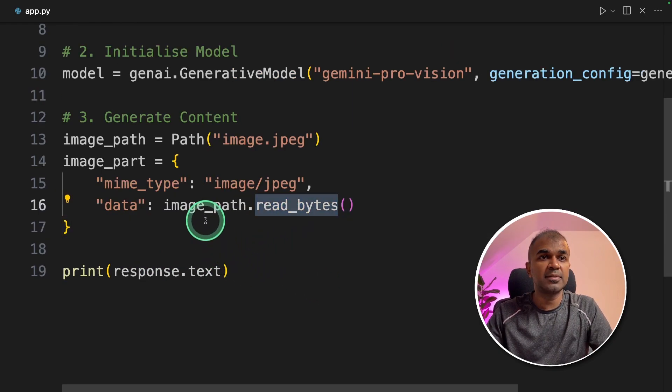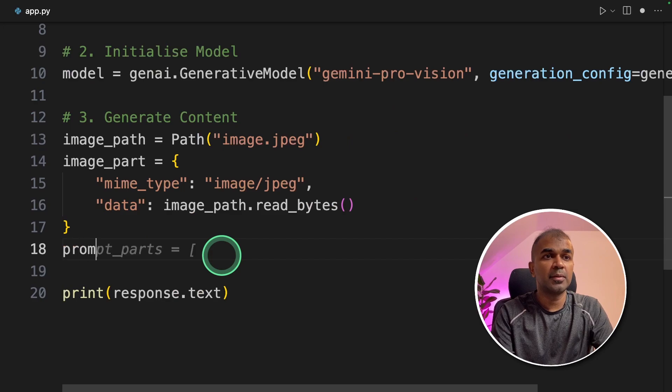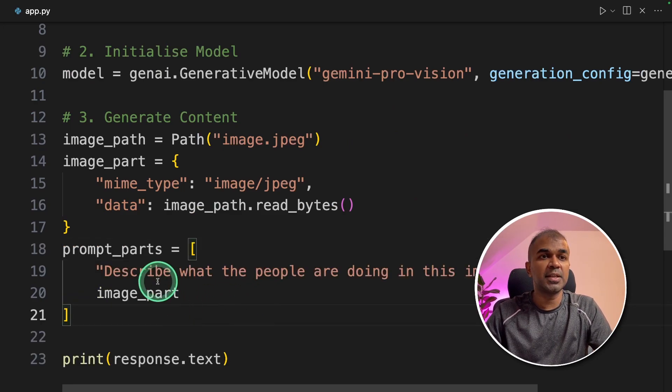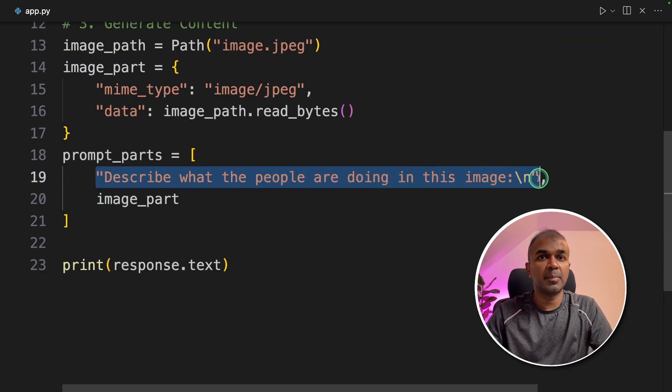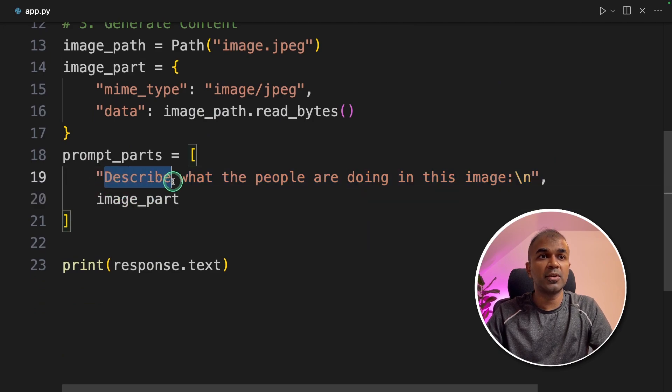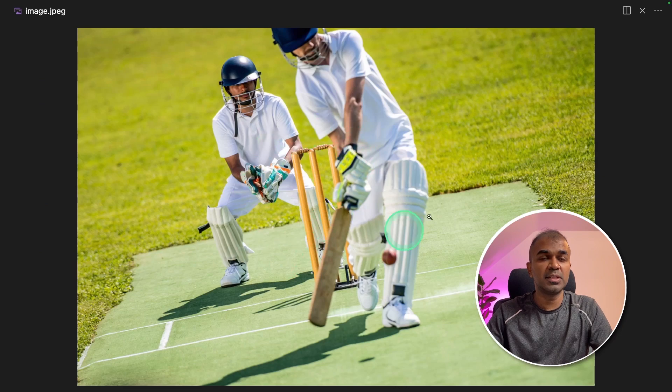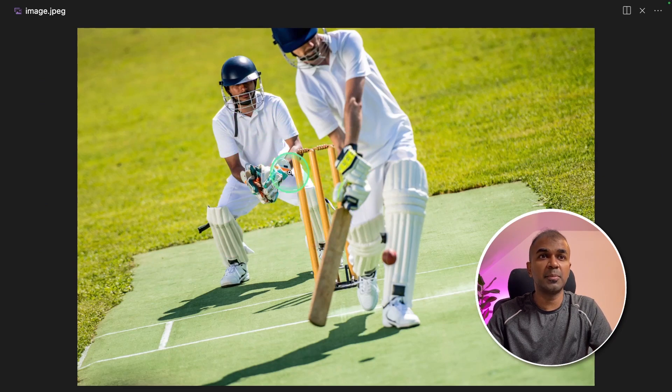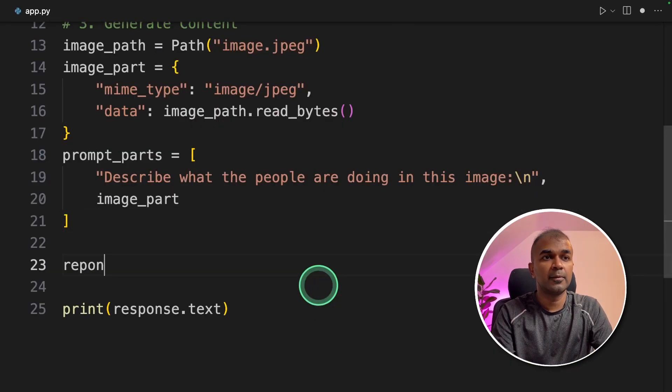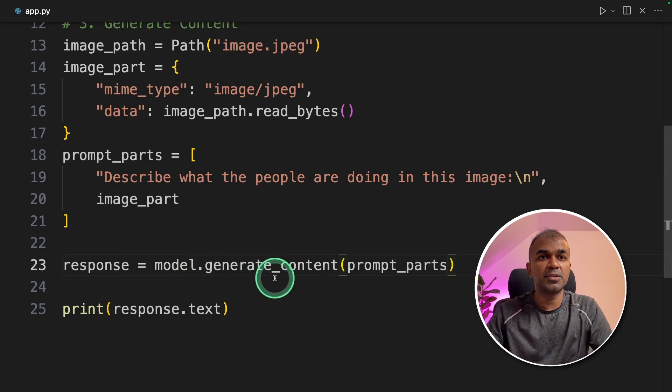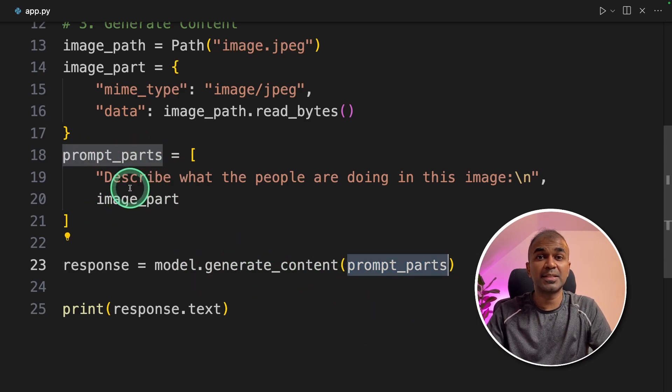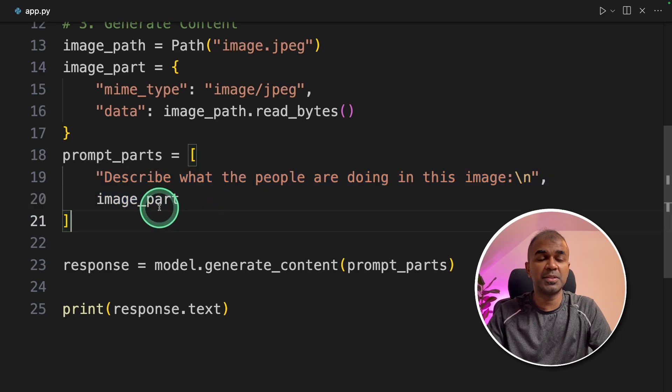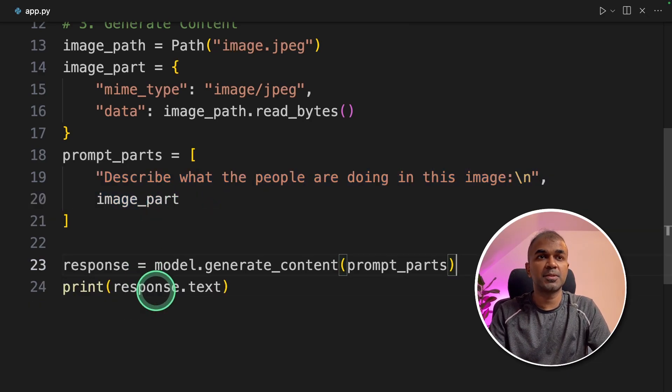Next we are reading bytes from that image. Next we are going to create prompt parts which contains the question to ask about the image and the image. So the question we are going to ask is describe what the people are doing in this image. So this is the image and we are going to describe what the people are doing. And finally response equals model.generateContent and passing the prompts. It's multimodal so it can accept text and image. And finally printing the response.